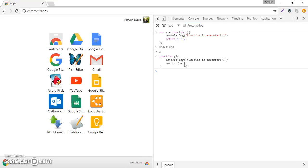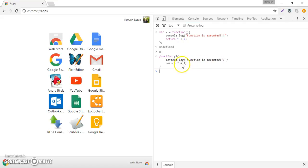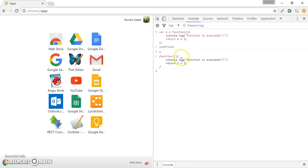So function definition doesn't exactly mean that the function is going to be executed. It's not going to print out this sentence or add these two numbers or return the output or the result. It just means that we've got a function now and that function is basically saved in the variable X.